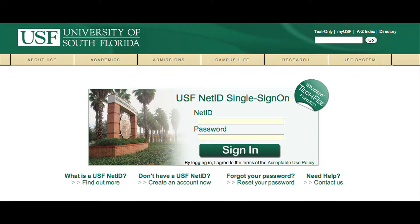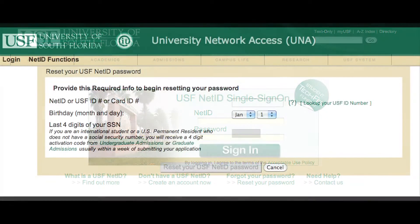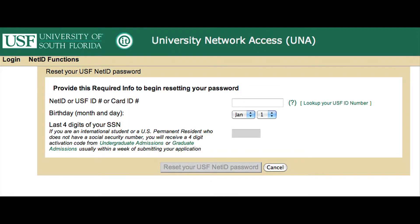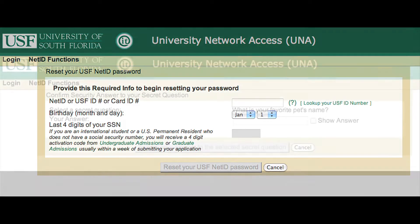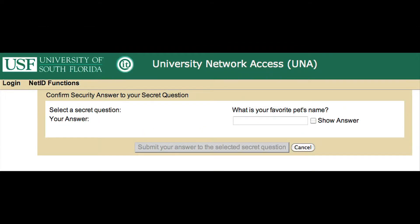Below, click on the link that says Reset Your Password. The next page will ask you to type in your NetID, USF ID number or Card ID number, birthday and the last four digits of your Social Security number. Once you have typed that information, continue to the next page.